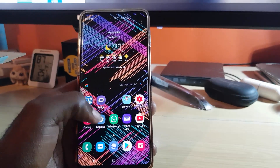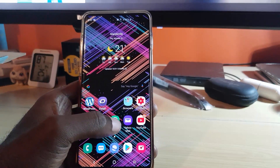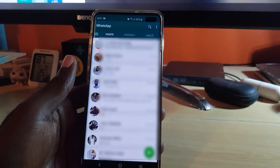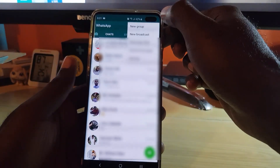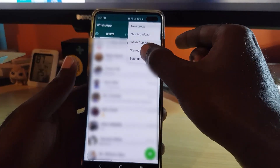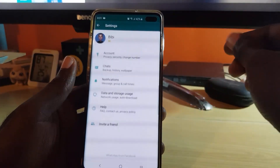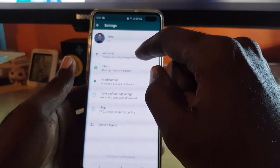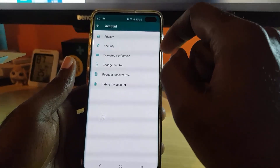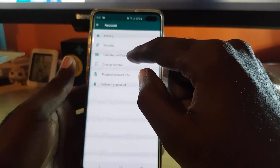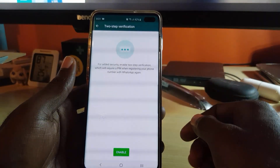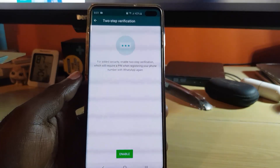Let's get straight into it. The first thing I want to do is launch WhatsApp. Once you launch WhatsApp, go ahead into Settings by clicking the three dots in the upper right, and go over to Settings. Once you're in Settings, go ahead and select the first option — Account — and there you'll see the option for two-step verification.